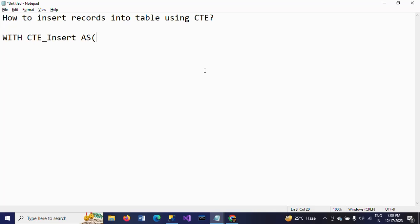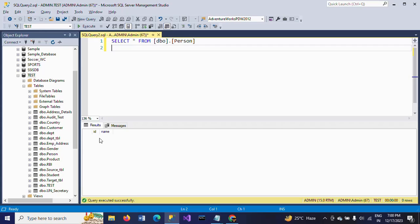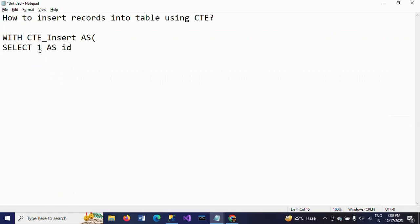This is my CTE name. The AS keyword is followed by parentheses. Inside, I am writing a SELECT statement — SELECT 1 AS id, because the first column is the ID column, so I am taking 1 as the ID number. And second, I am taking some name as the column name 'name'.